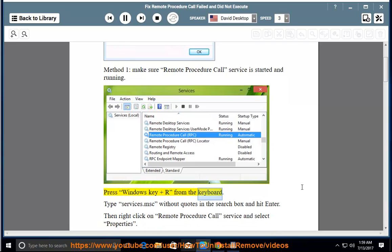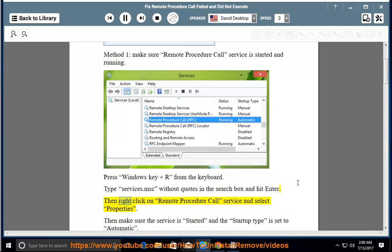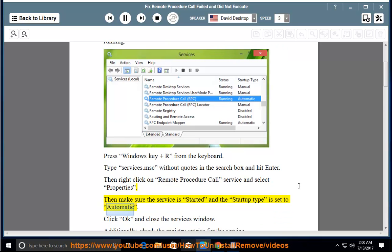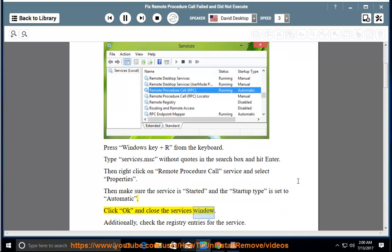Press Windows key and R from the keyboard. Type services.msc without quotes in the search box and hit enter. Then right-click on remote procedure call service and select Properties. Make sure the service is started and the startup type is set to automatic. Click OK and close the services window.